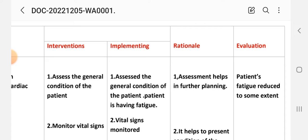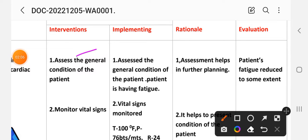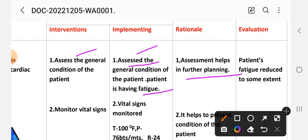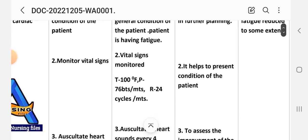First intervention: assess the general condition of the patient. The rationale is that assessment helps in further planning. Second intervention: monitor vital signs including temperature, pulse 76, respiration 24. The rationale is that it helps to assess the present condition of the patient.